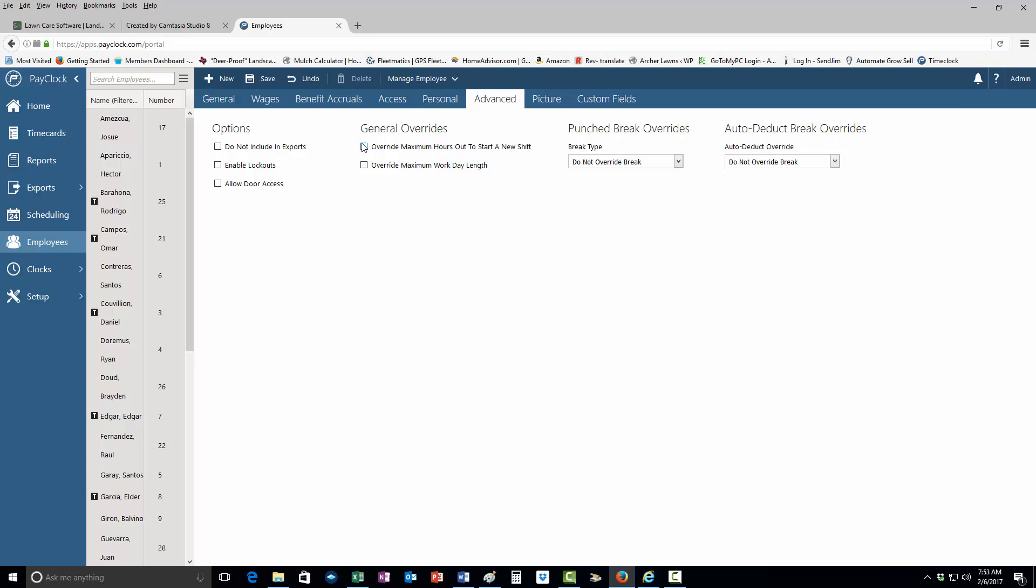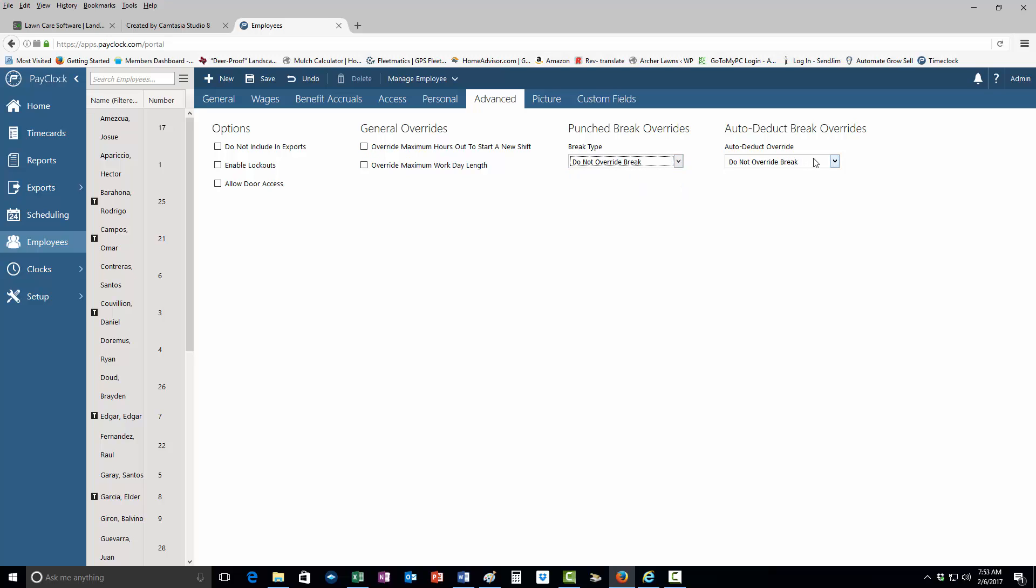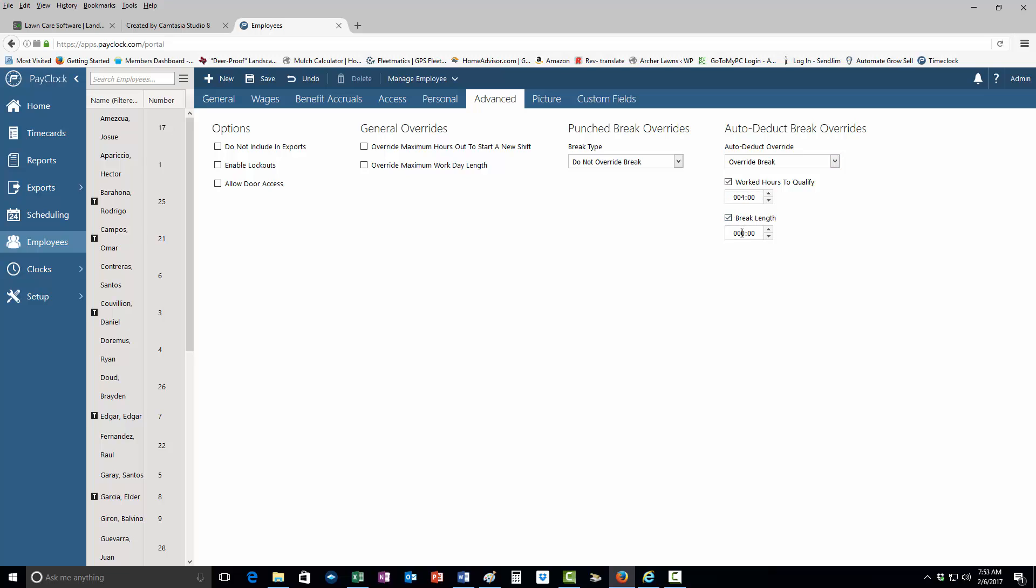What you want to do here is override break work hours to qualify. You want to type in four hours to qualify for a break.